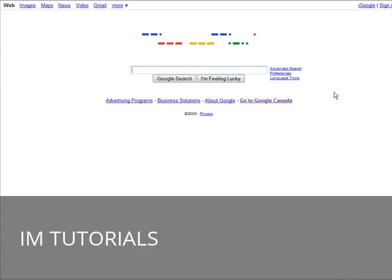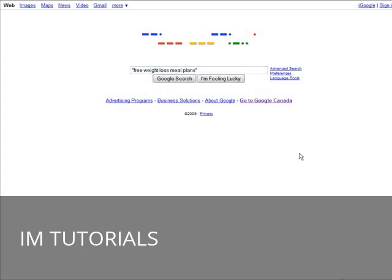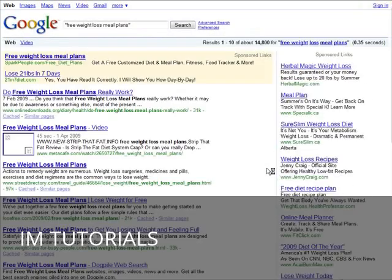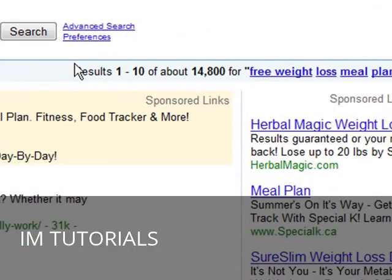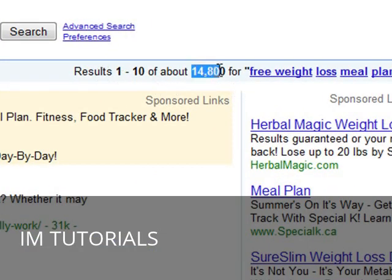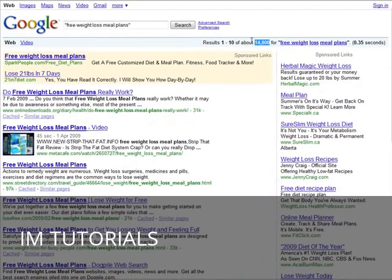Just paste your keyword phrase in here. Put it in quotes like this. Click Google search. Now it's showing a total of 14,800 results. That's actually very good.